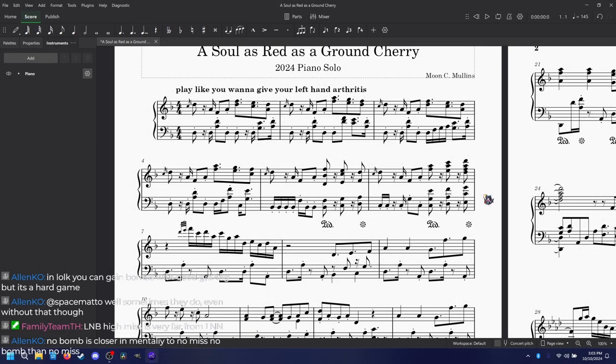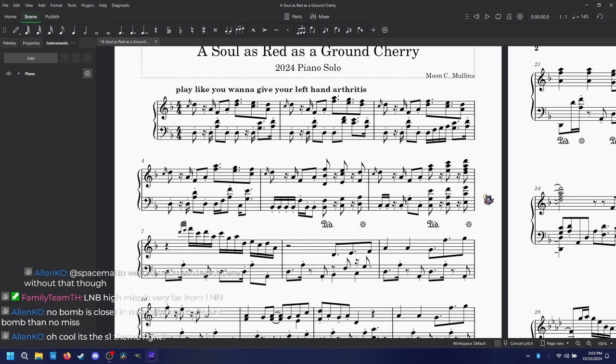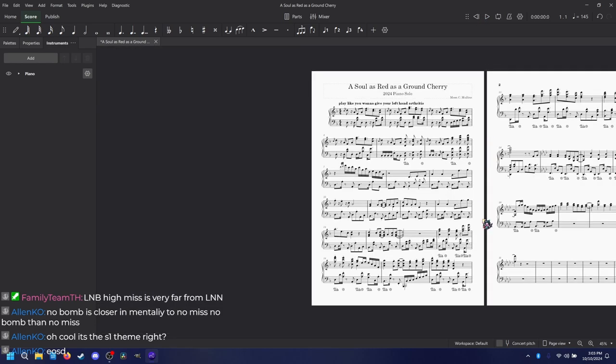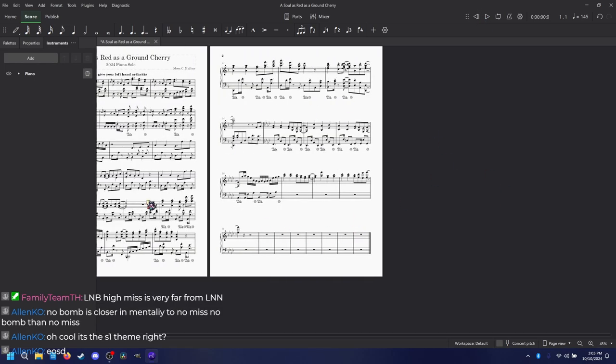This is the next arrangement that I'm going to make. I'm probably not going to play it because I'm working on Green Eyed Jealousy. This is A Soul as Red as a Ground Cherry, which is a really long title for anything. It's the stage 1 theme of EOSD. This is what I have so far - my progress on it. It's not finished. I still got some work to do.